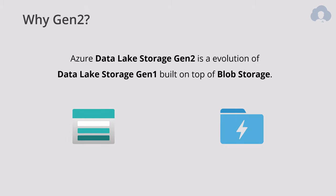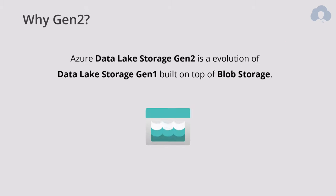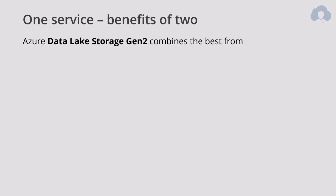Current version of Data Lake is Generation 2 because it evolved from the first iteration of Data Lake storage, but was also built on top of blob storage. And there's several benefits coming from that because you have two services, two concepts combined into one, but you get the benefit of both.